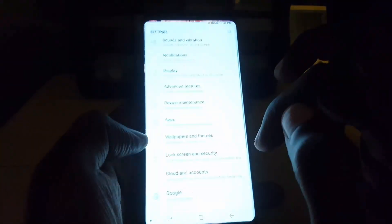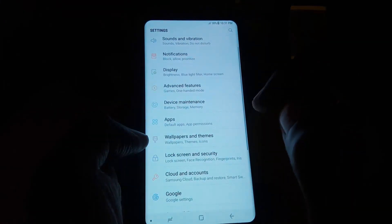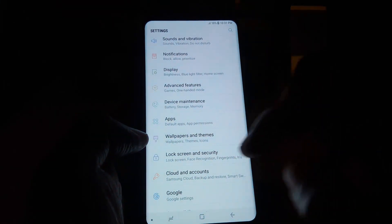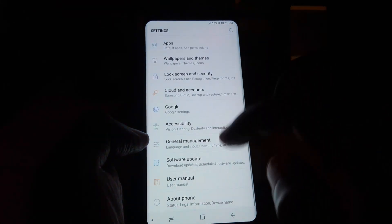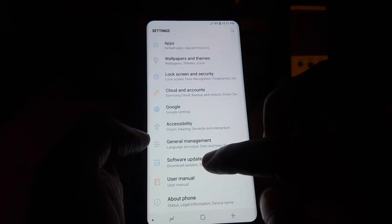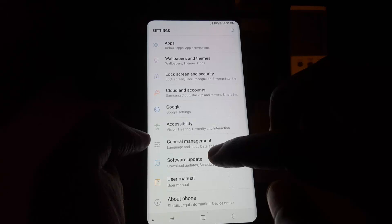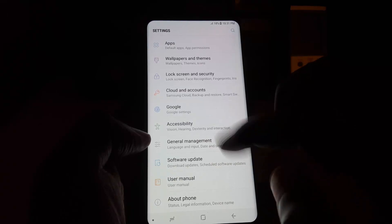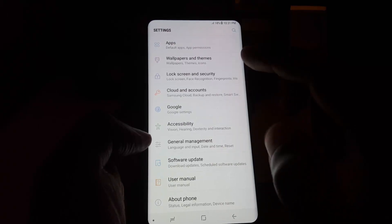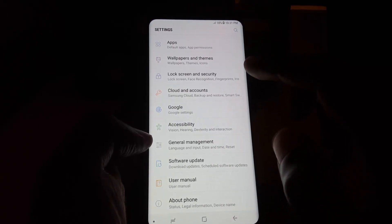You can go to Settings, make sure you update all your apps, and especially come down to where it says Software Update and make sure you have the latest update.